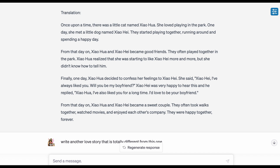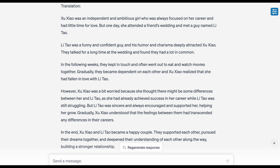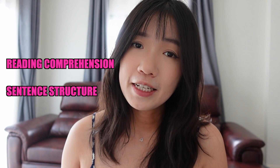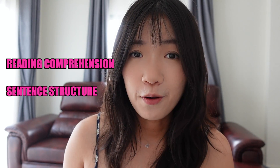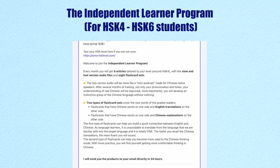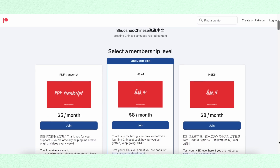I've also watched videos recommending asking ChatGPT to generate a story using words at the student's level — so I tried that too. But the stories and articles are quite boring. It's perfectly fine if you're a beginner, since reading comprehension and understanding sentence structures are more important at that stage. But if you've reached a higher level, you might want to read something more interesting and meaningful. I sincerely recommend the articles in my independent learner program over those written by ChatGPT.